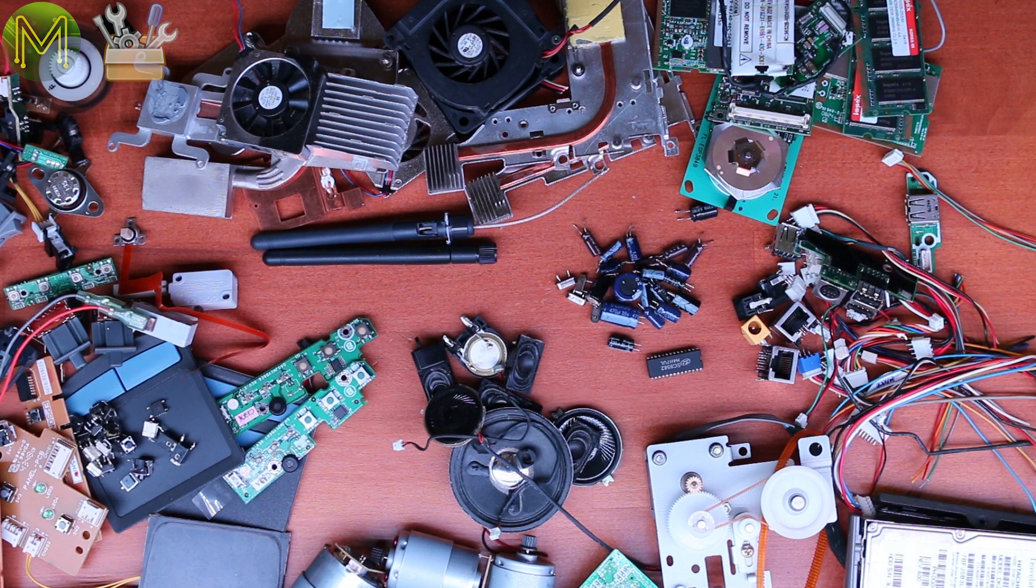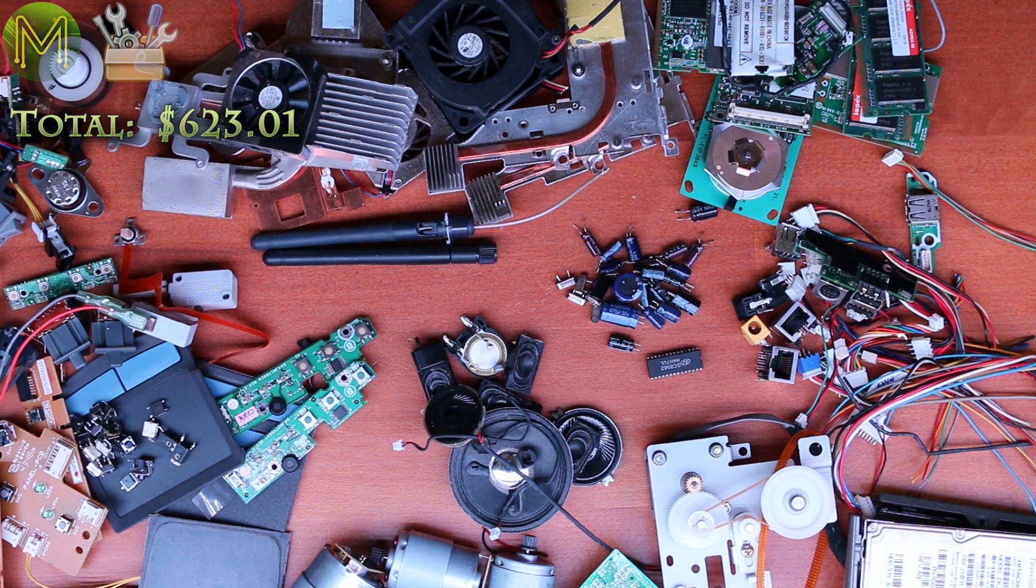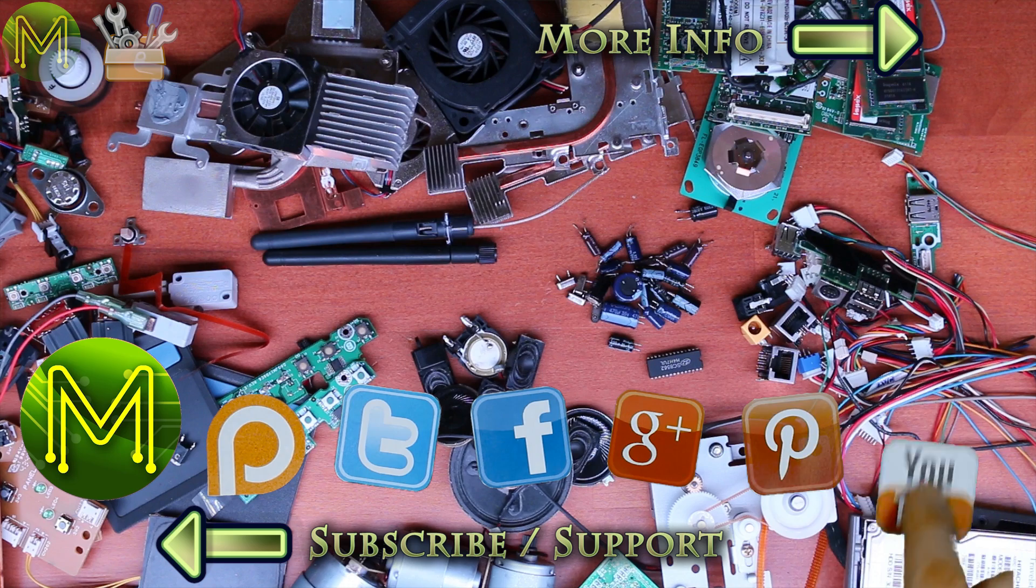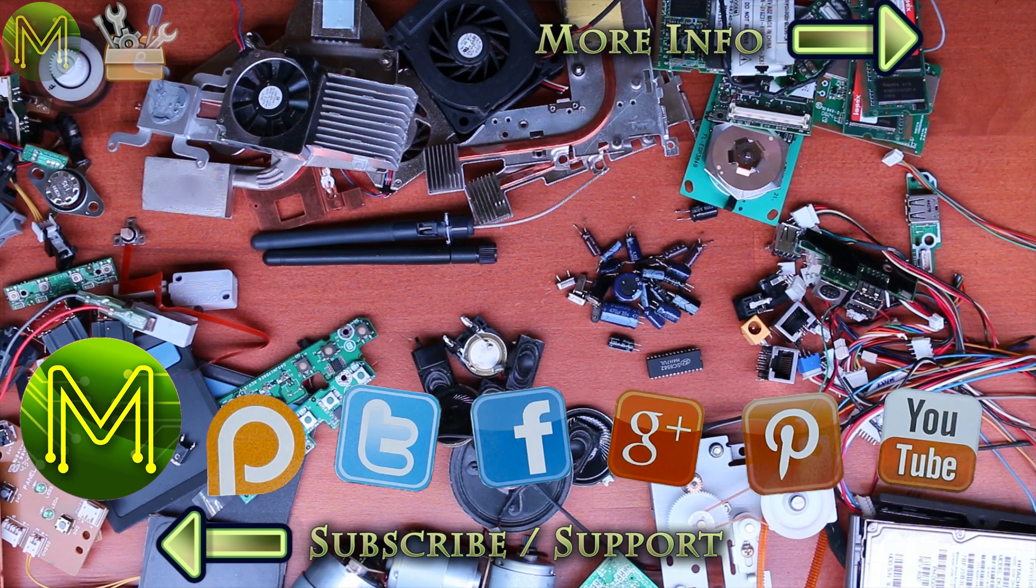So how much would all these components cost me? Around $623 US dollars. That's pretty good for two hours of scouting the neighbourhood and pulling things apart. Just goes to show you can save a lot of money if you know what you're looking for. So, thanks for watching, and see you next week.